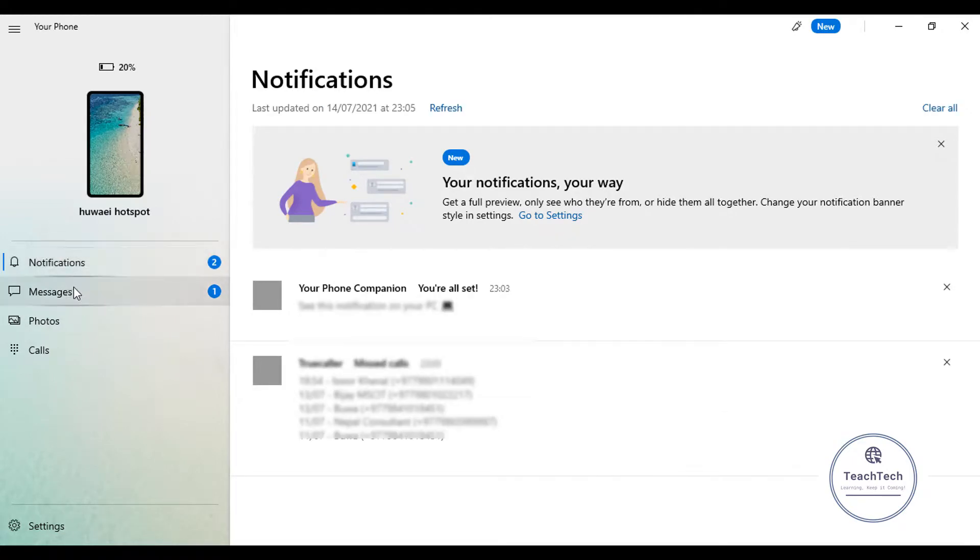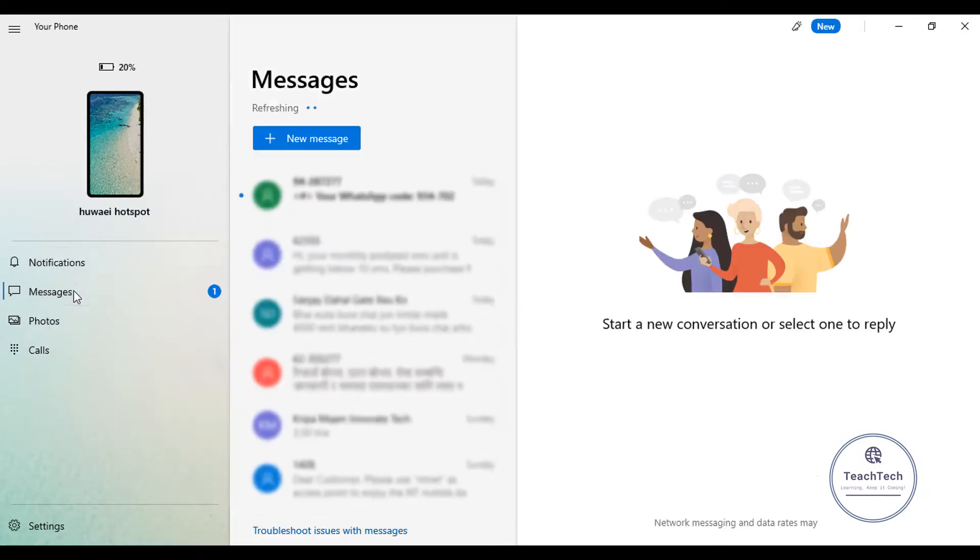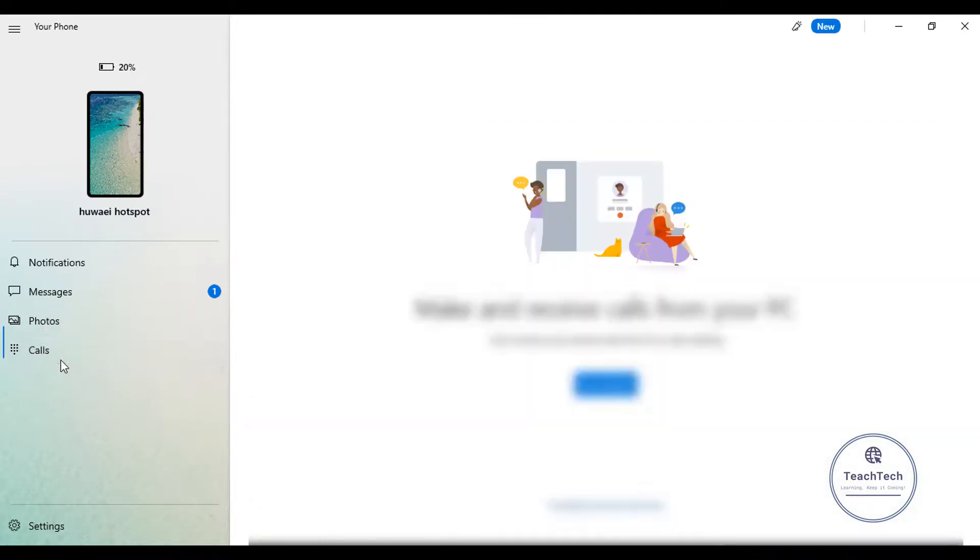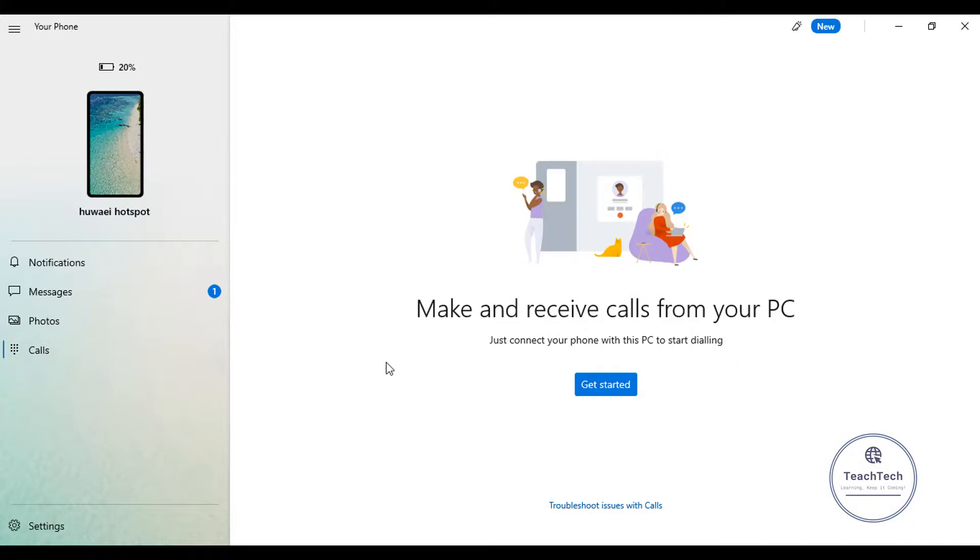We can also see the messages by clicking on this messages option. We can also check the photos, and we can also make the calls from this calls option. For that, you have to first connect your phone with the computer with Bluetooth.